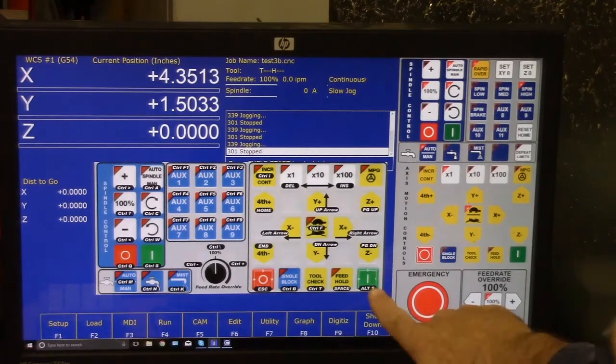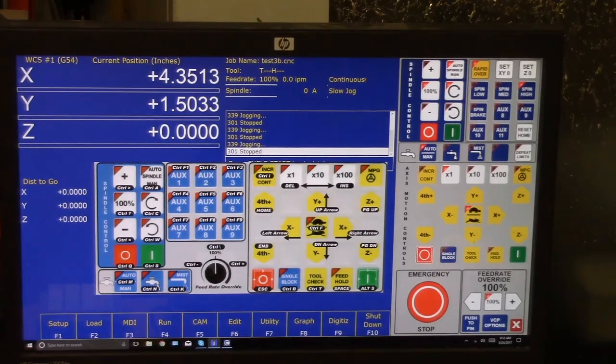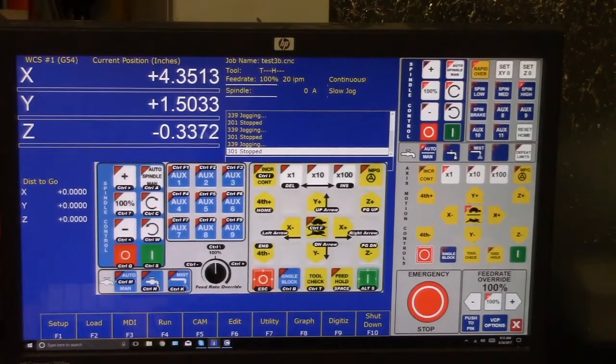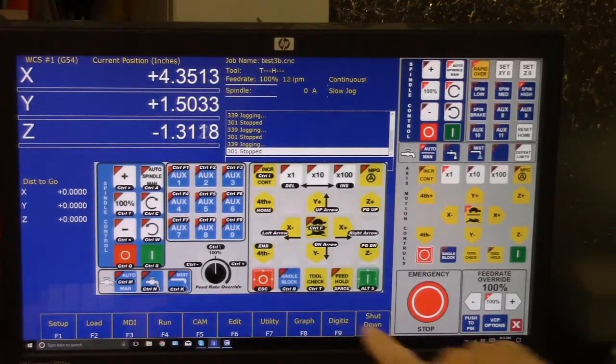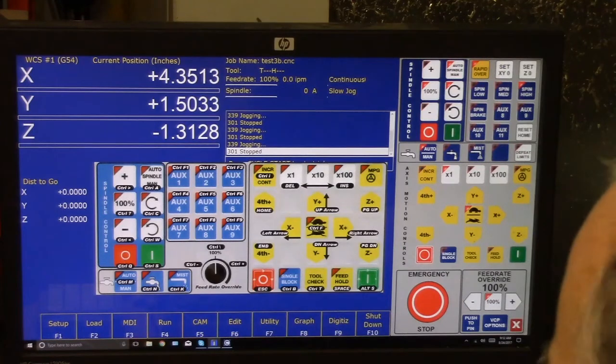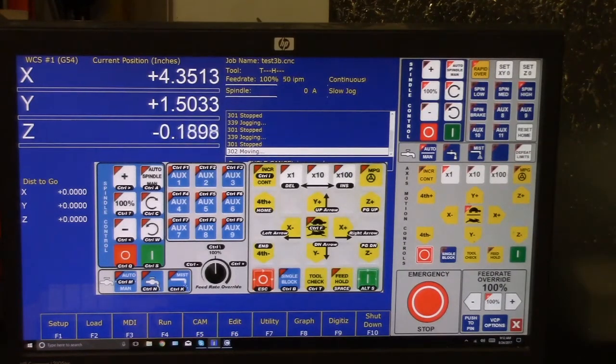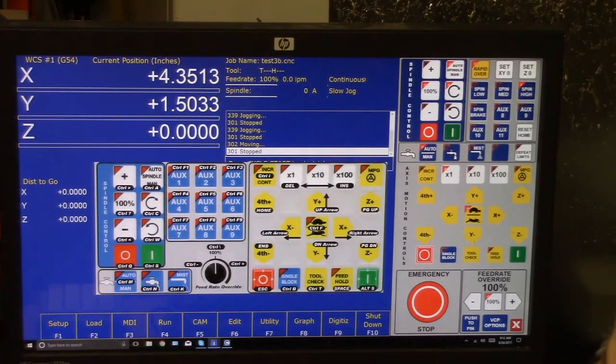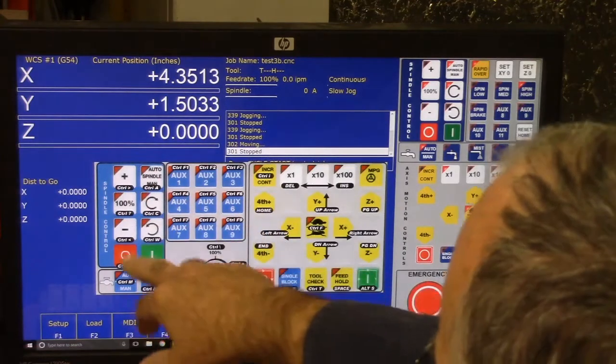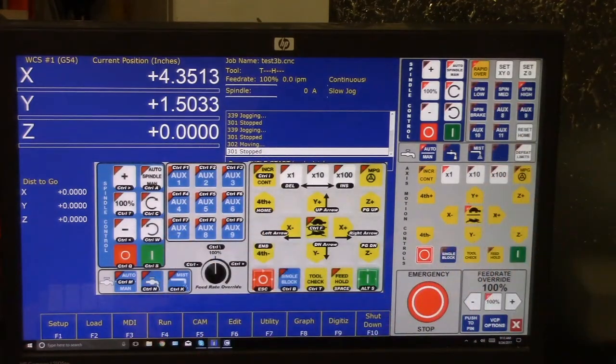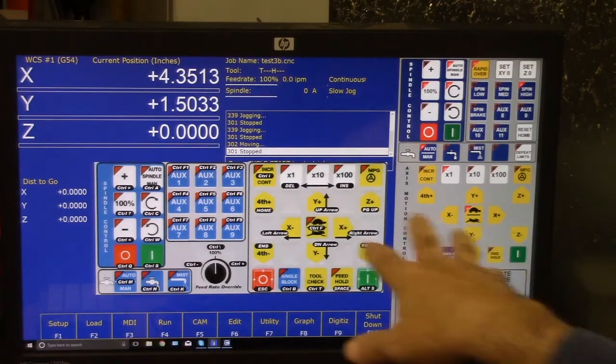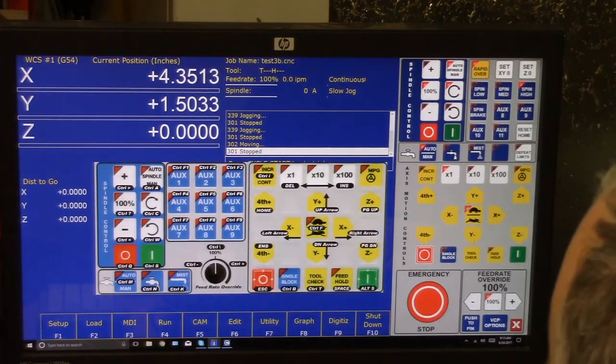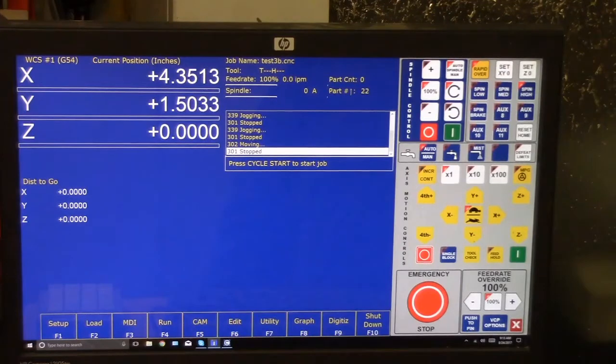And then the cycle start button is Alt+S. Let's bring the Z down and we'll show the tool check, which is Control+T, and it basically sends it home again. All the keyboard shortcuts are right on these labels. Okay, so that's using the keyboard. We want to get out of this screen, we do an Alt+J.